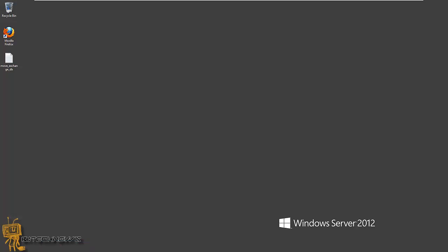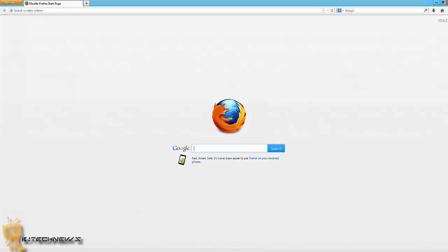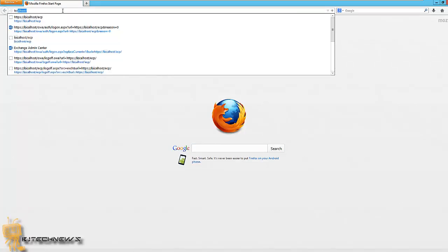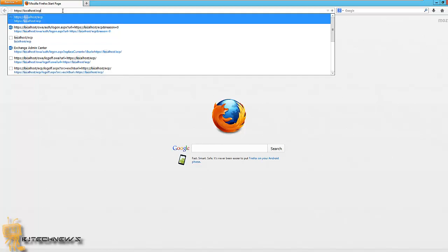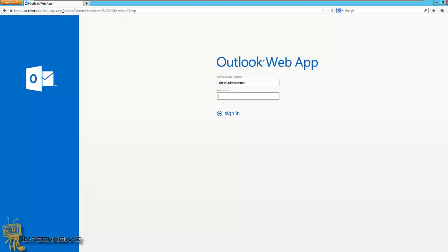So let's begin. We're going to log into our Exchange Console.